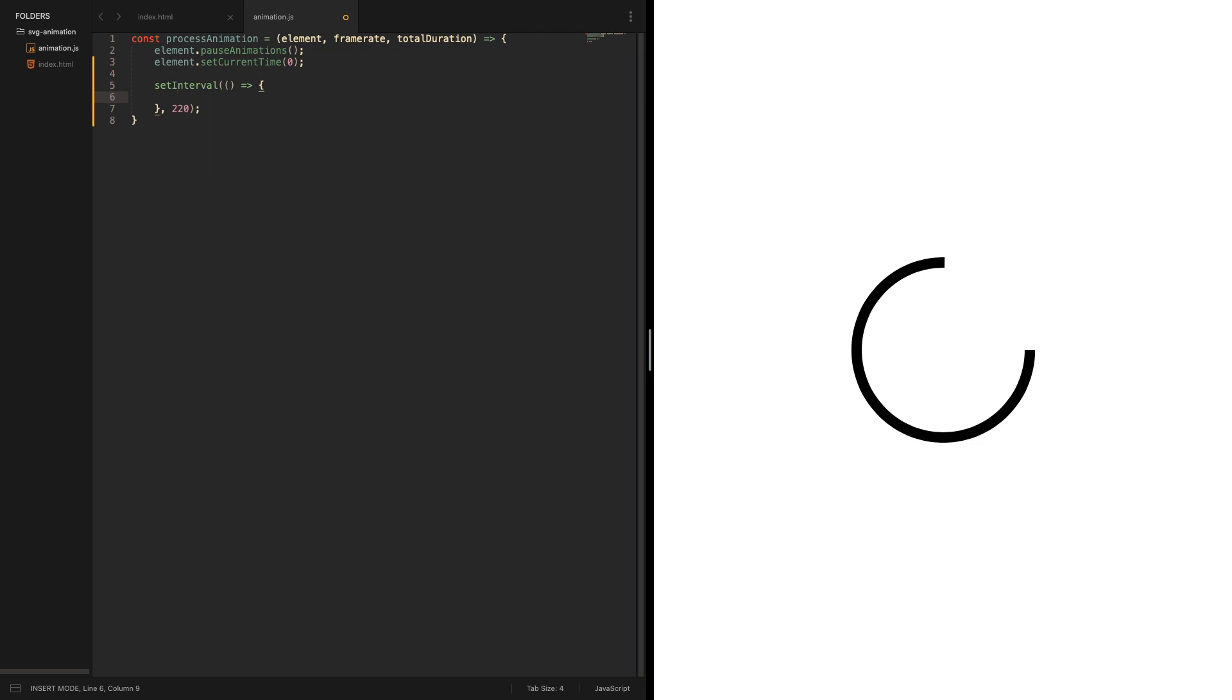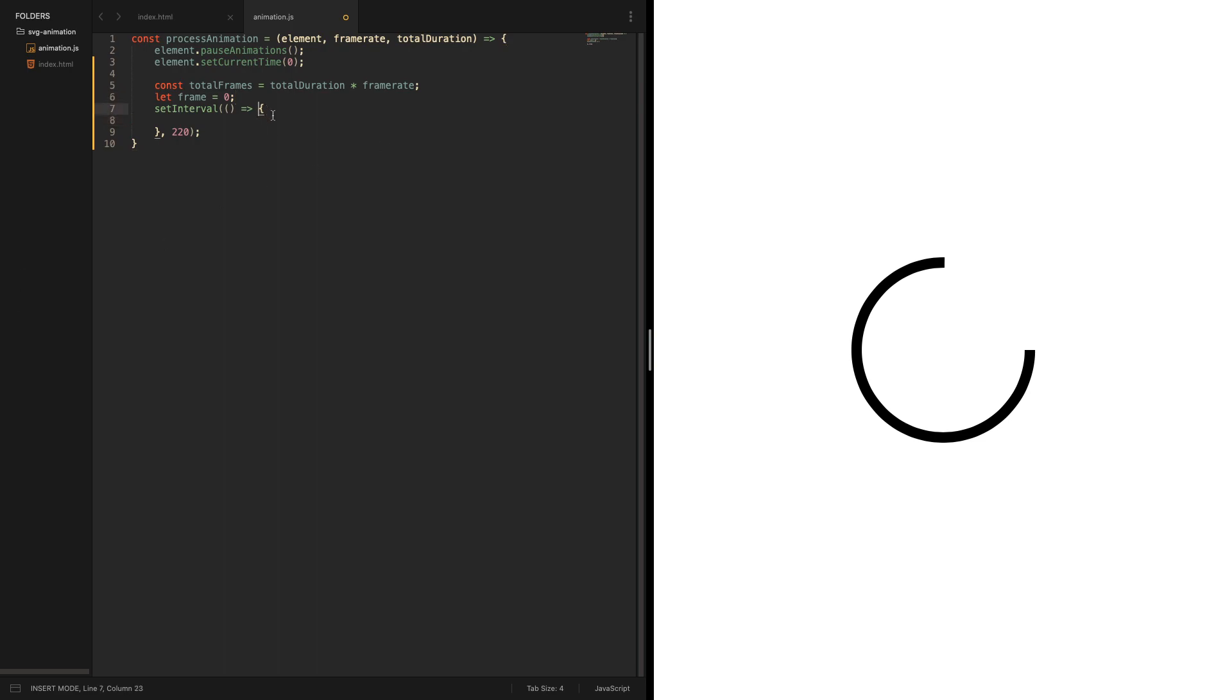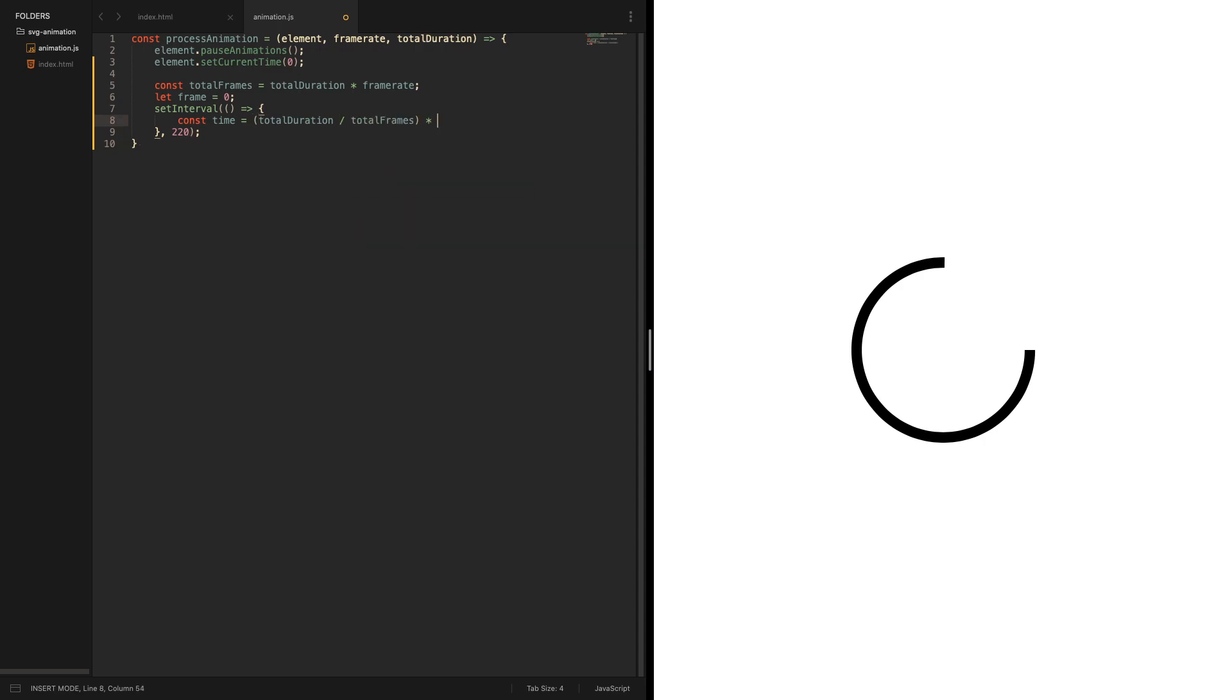First we need to calculate some things. The total frames is the total duration times the frame rate. The frame counter is zero, and the time of the frame we can calculate by total duration divided by total frames multiplied by the frame. Now we should be able to progress through the animation already.